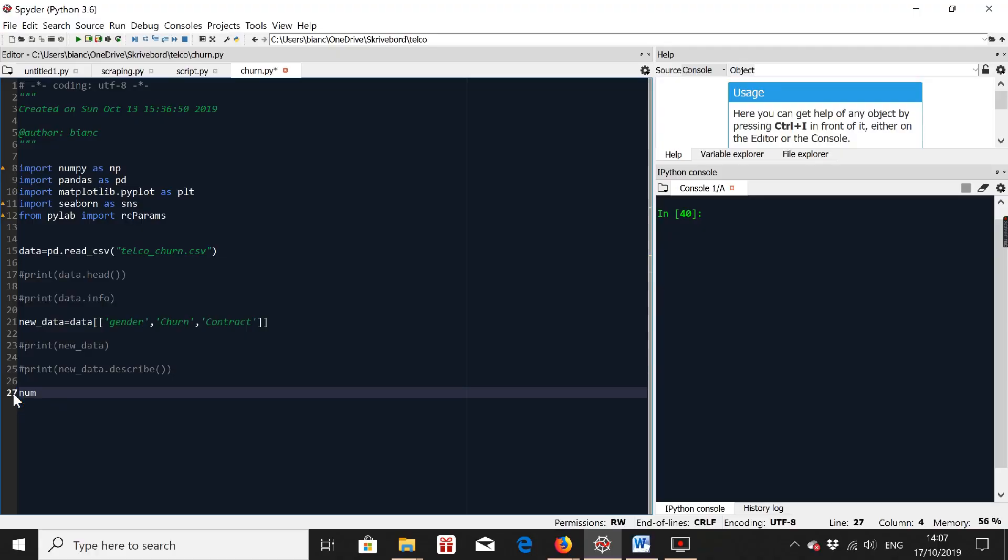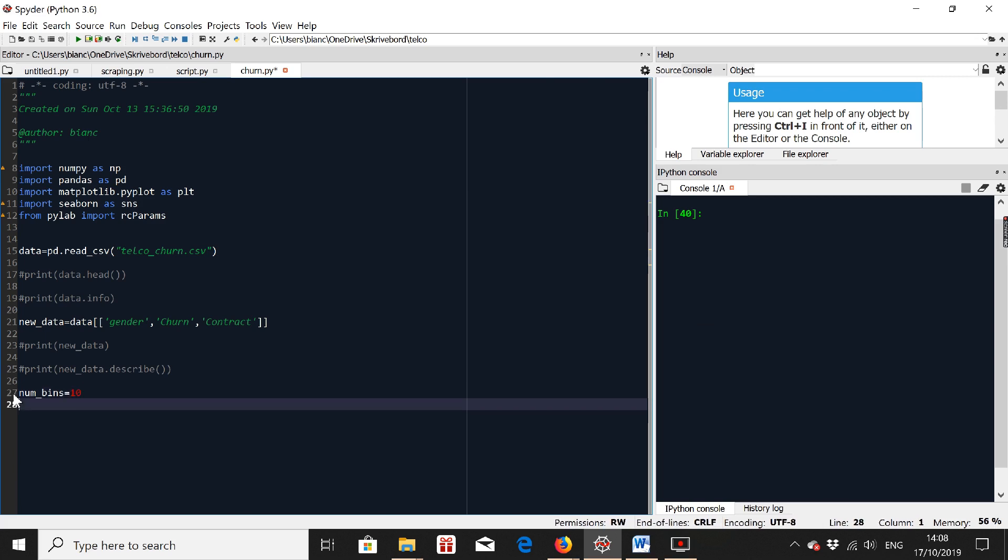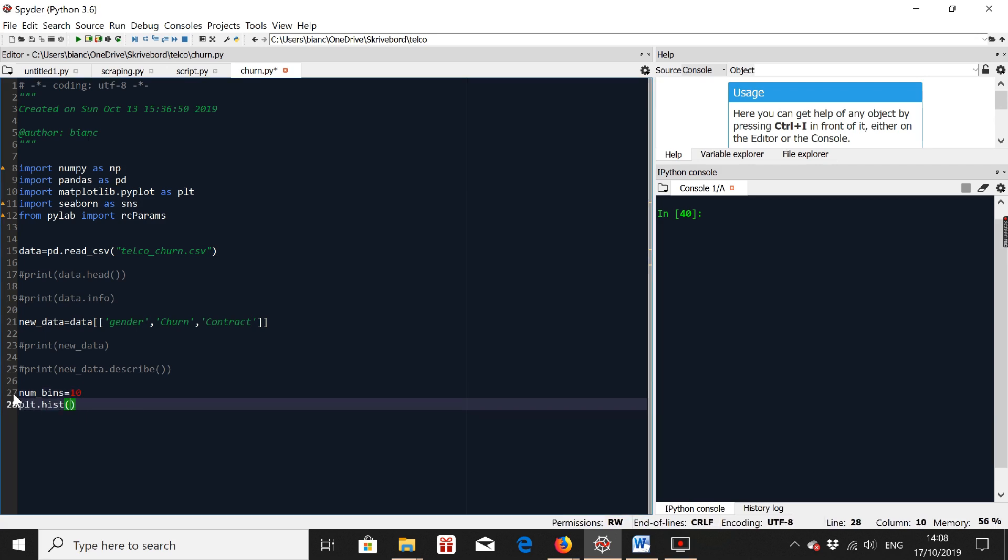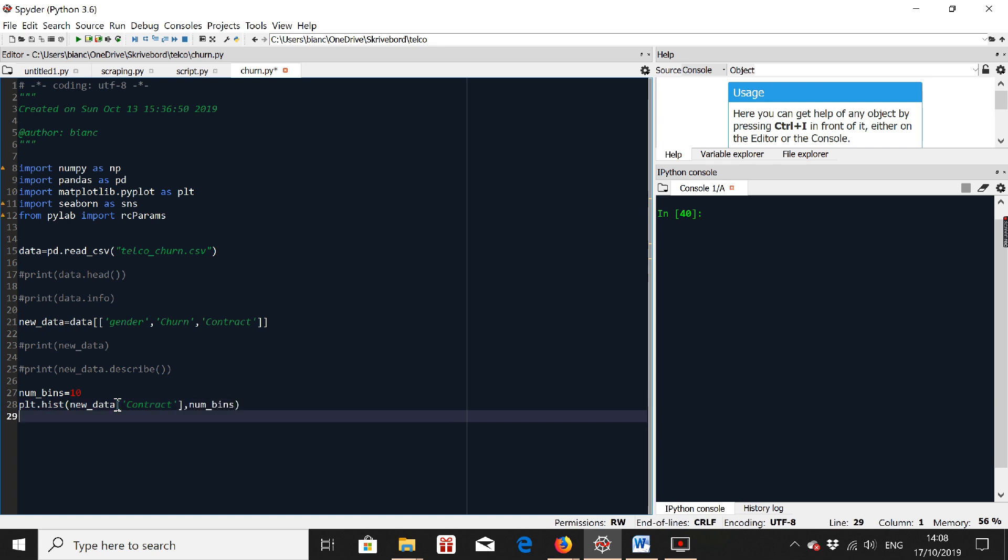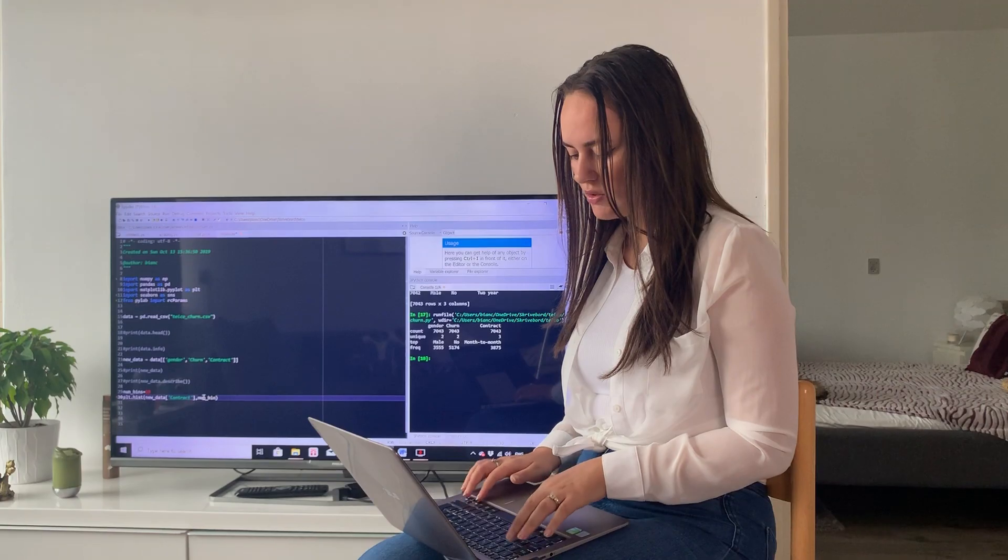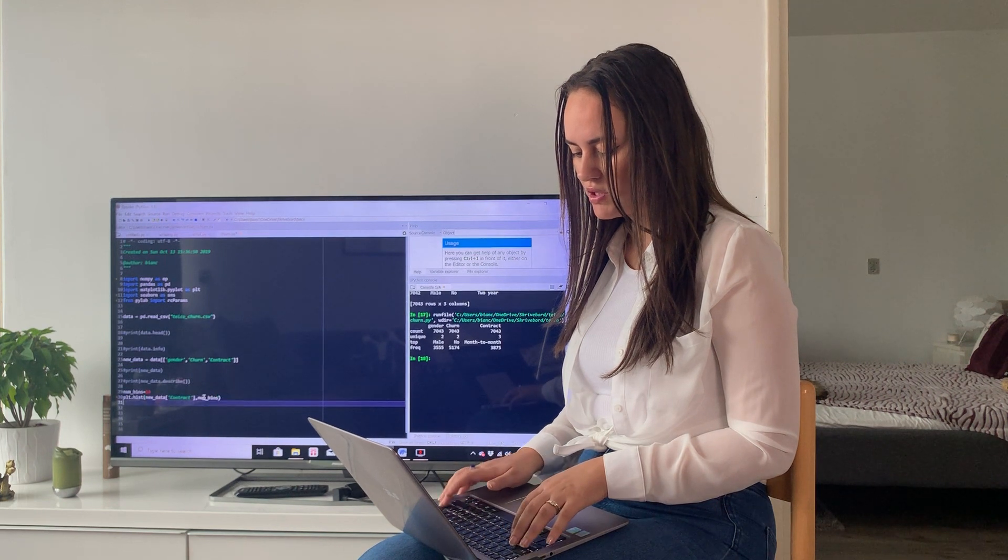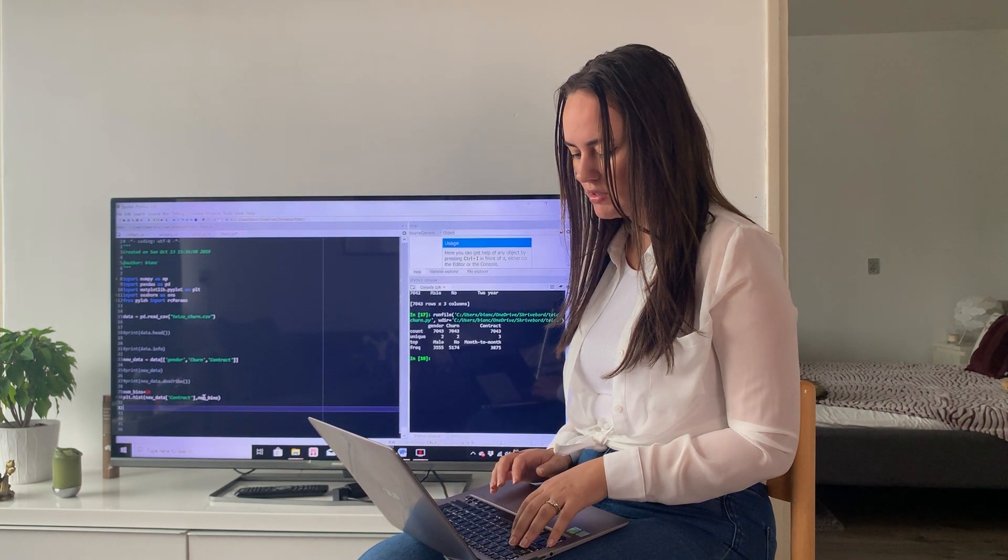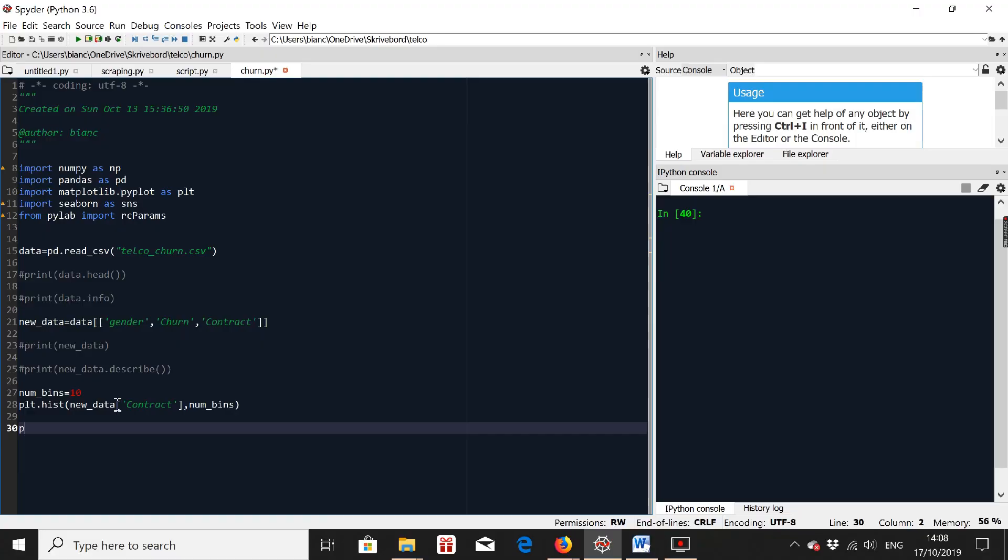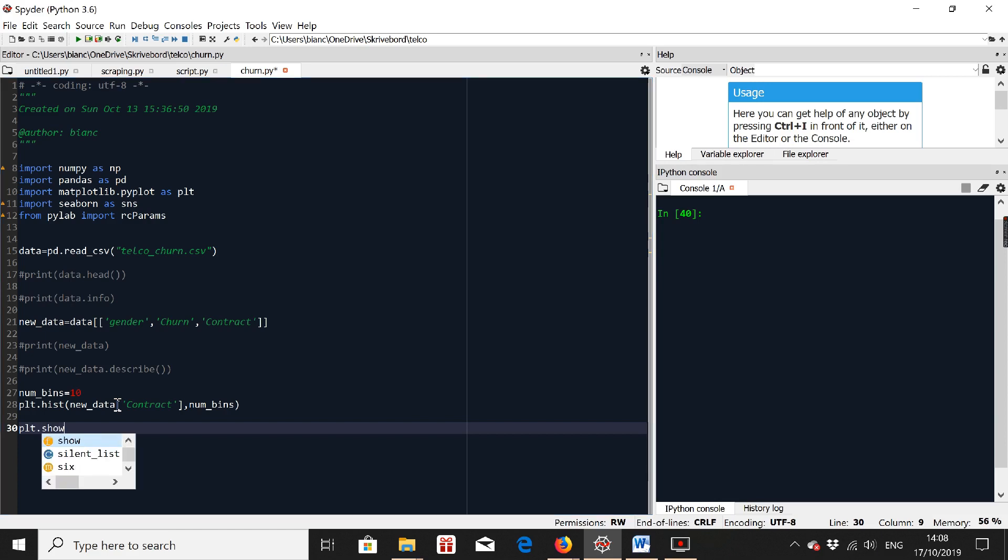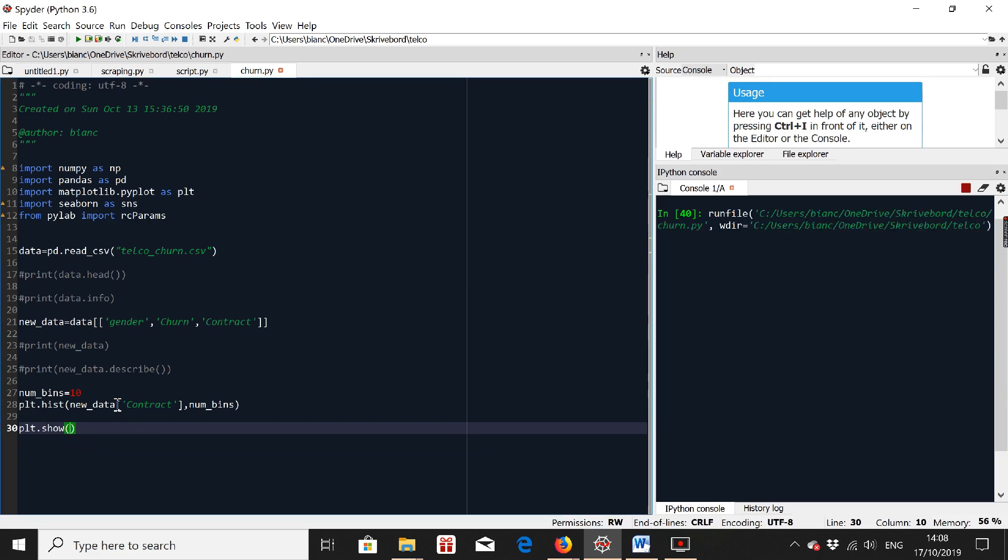And I want to look at contract. And in order to be able to see the plot you just made, we have to do plt.show. There we go.